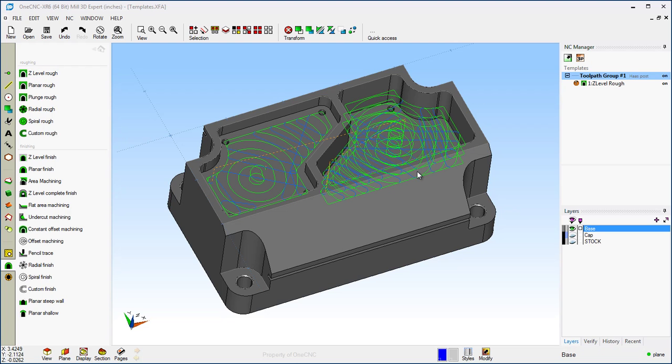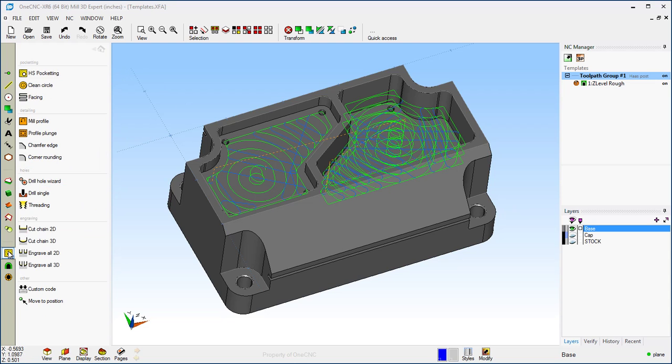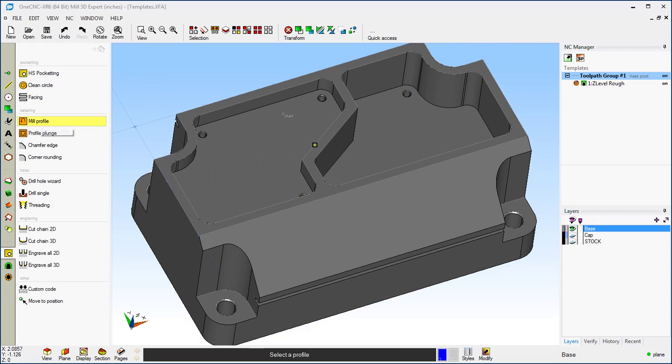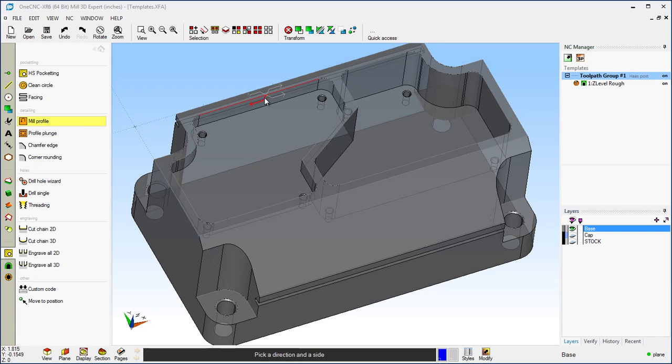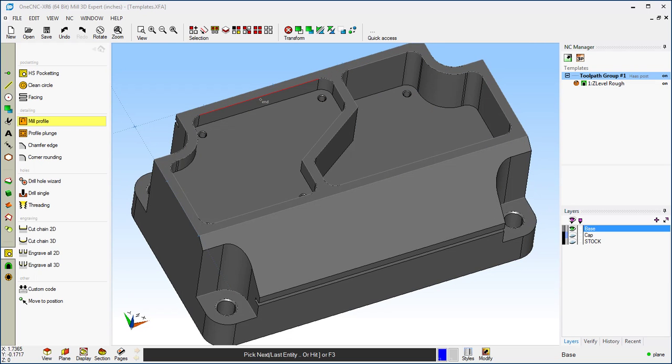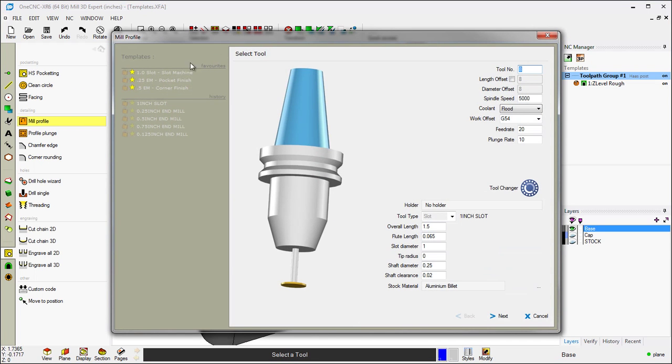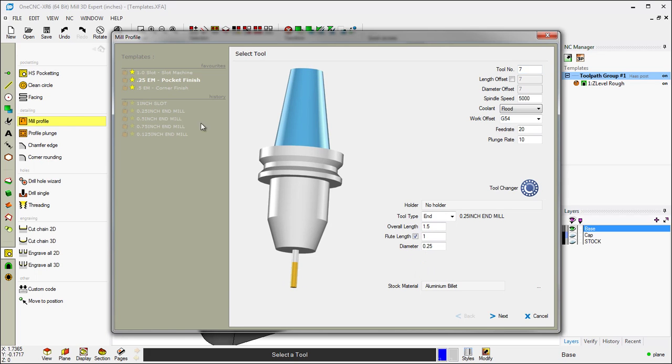Very good. Now let's demonstrate using a profile operation. I'm going to take my cursor, head back over to the main toolbar, select Stock Toolpaths, and then Mill Profile. We're going to select that pocket, Climb Cut. That looks great. We're going to right-hand mouse click, and for this, let's use the Pocket Finish template.